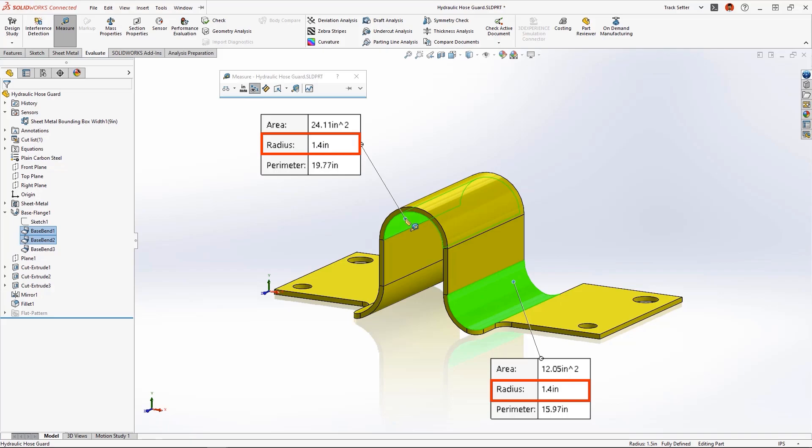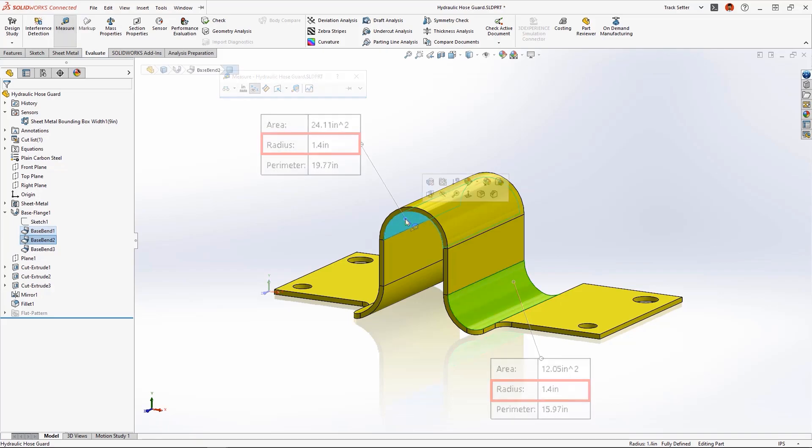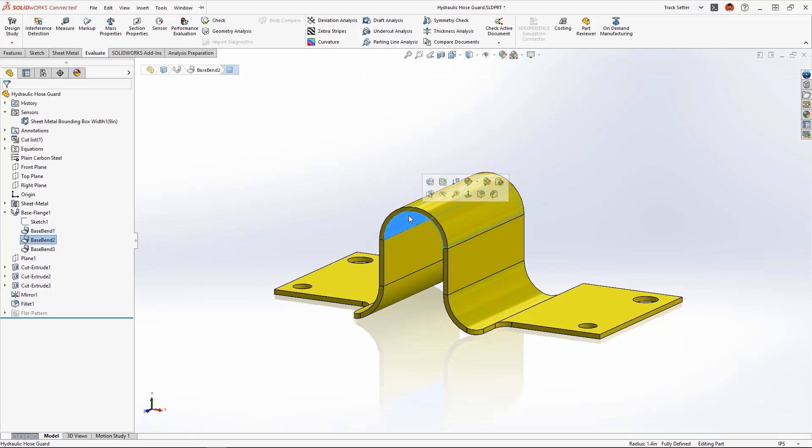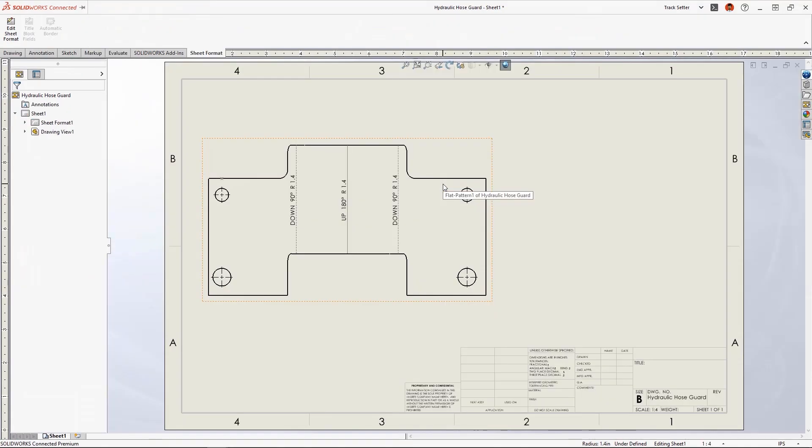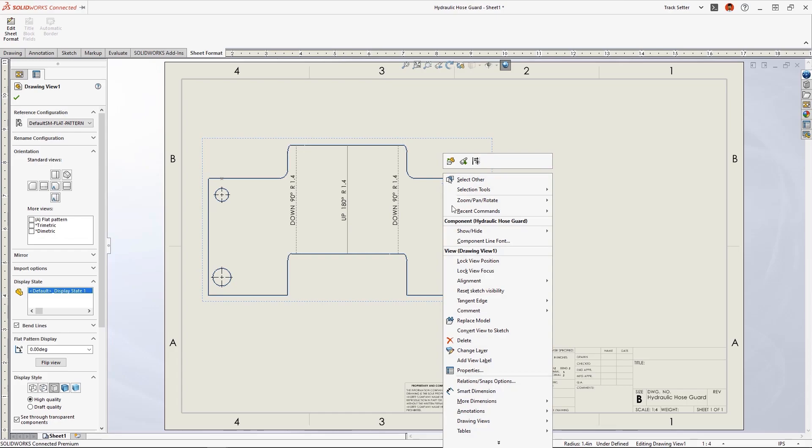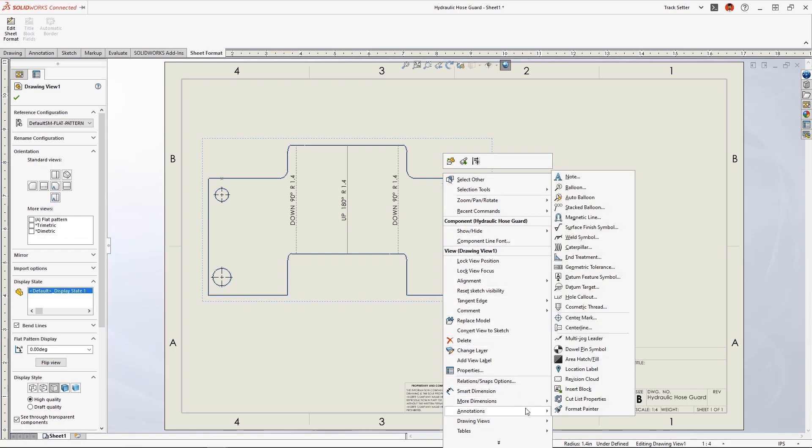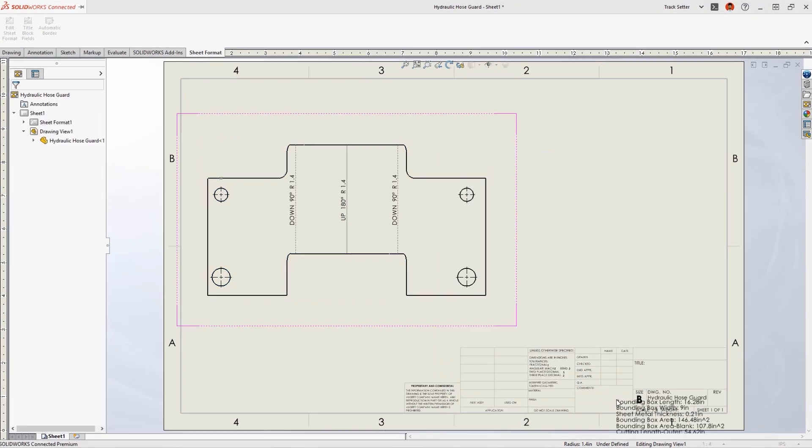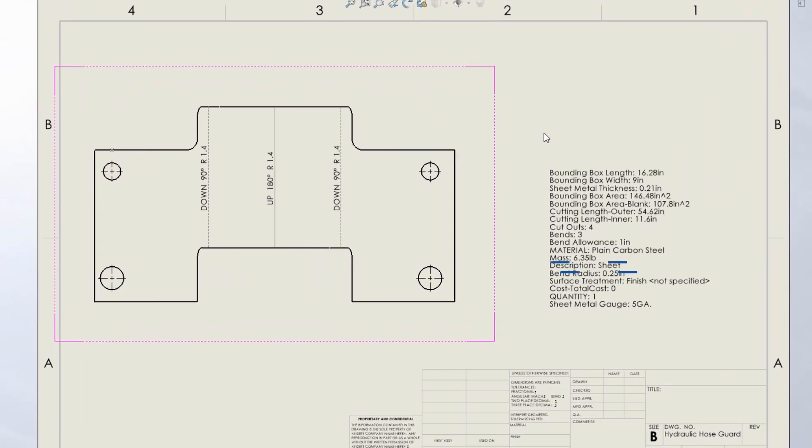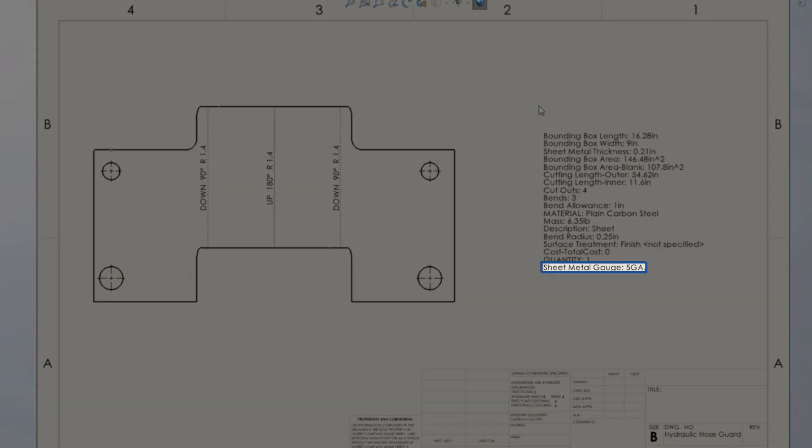We used the gauge table for this sheet metal part, and now in the drawing, the gauge value can be directly added to the cut list properties, preventing the need for creating global variables or equations.